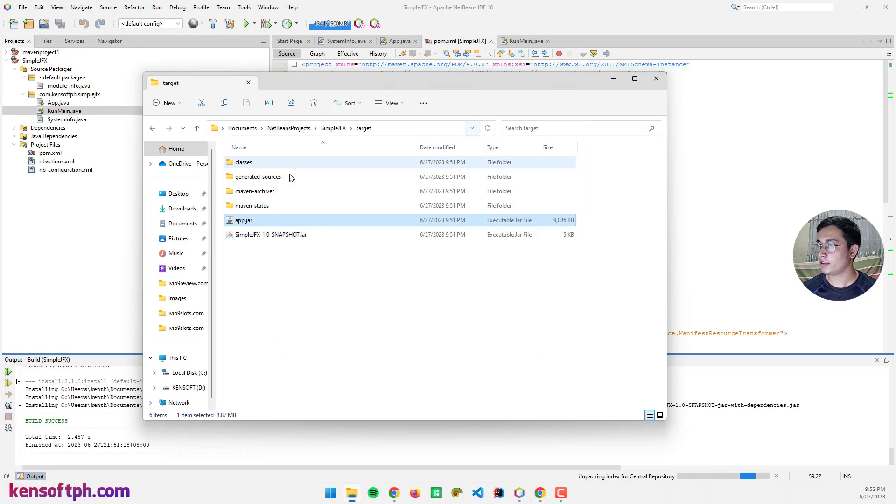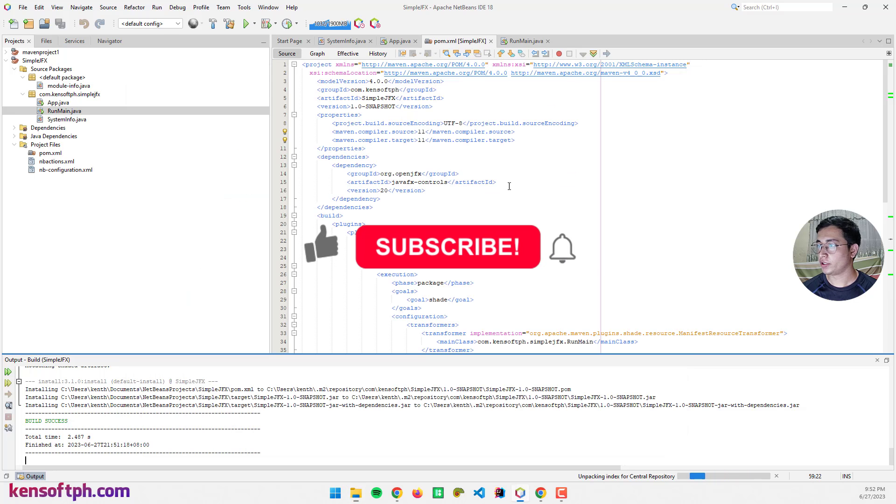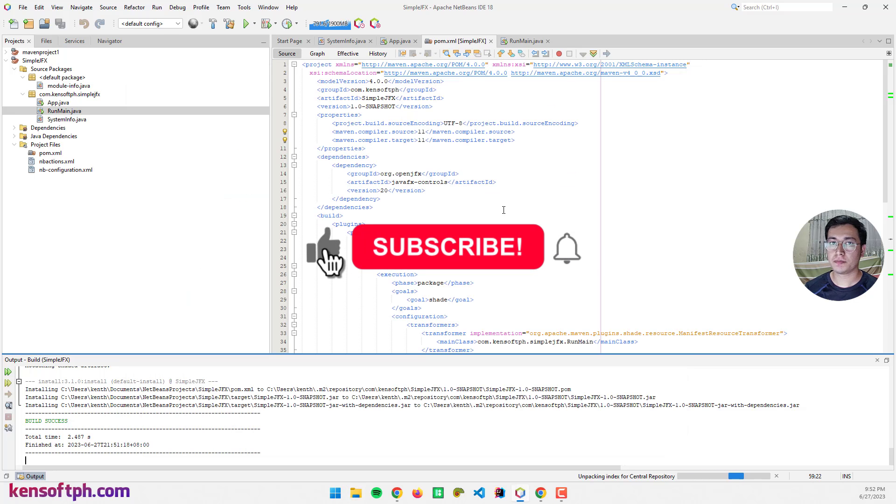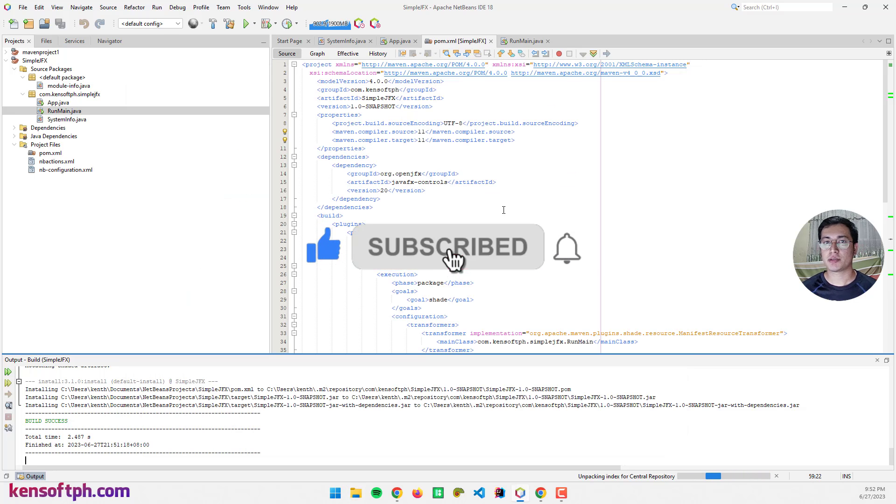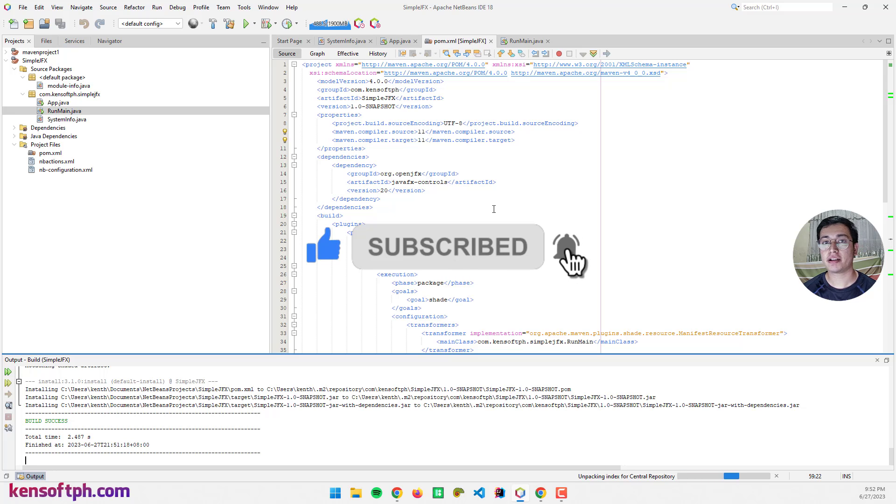That's it. I hope you learned something new in this tutorial. Please don't forget to like, subscribe, comment and share, and I will see you in the next video.